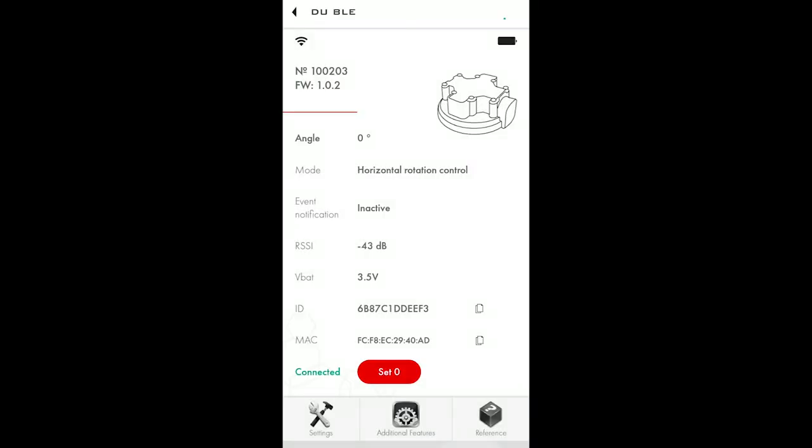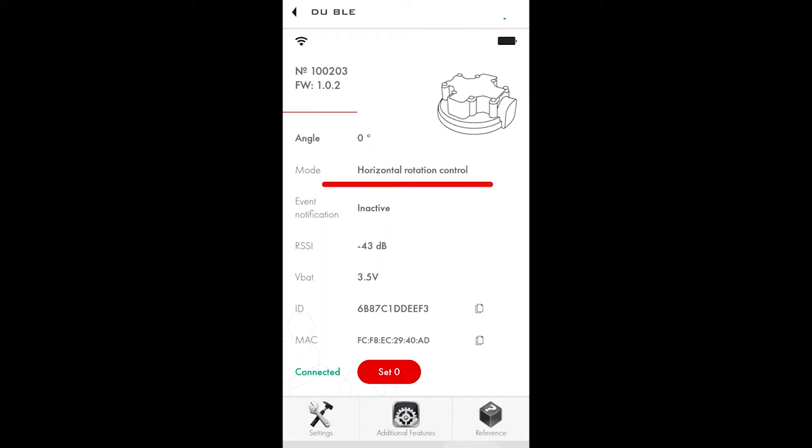Once the sensor is connected, you see the main screen with the following parameters: Serial number and firmware version, current angle, the operating mode the sensor has been set to, event notification. Depending on the mode, here you can see four types of messages: Active, inactive, to the left and to the right.